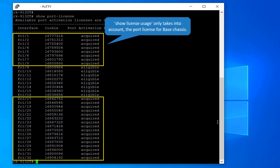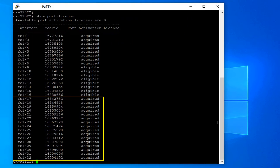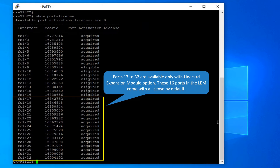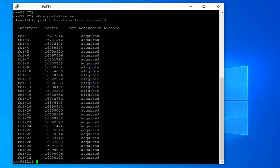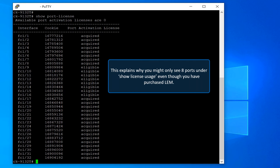'Show license usage' only takes into account the port license for the base chassis. Ports 17 to 32 are available only with the line card expansion module option, and the 16 ports in the LEM come with a license by default. This explains why you might only see eight ports under 'show license usage' even though you have purchased a LEM.